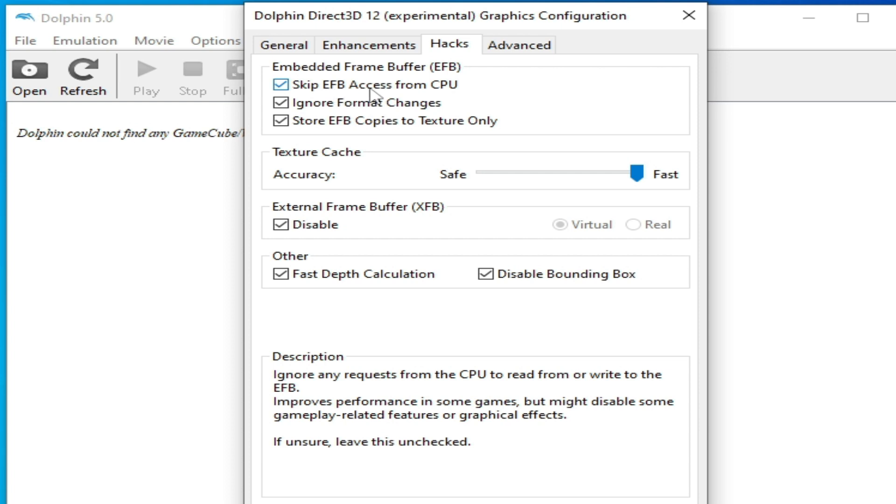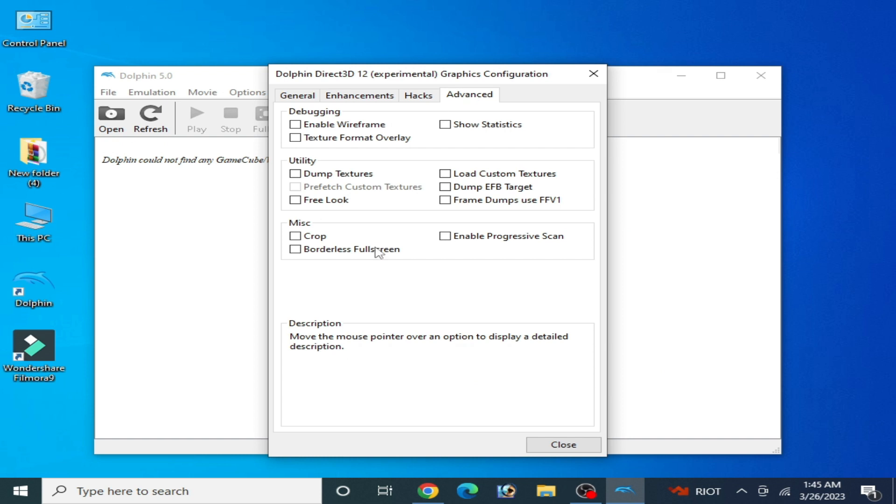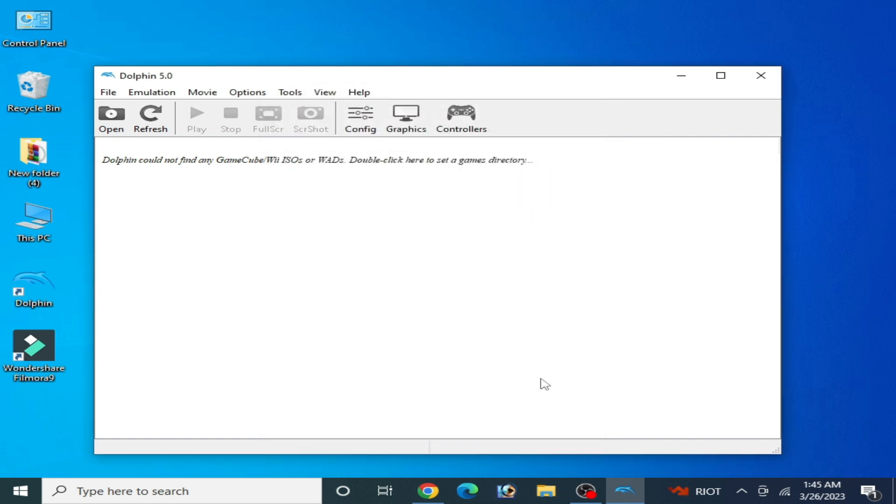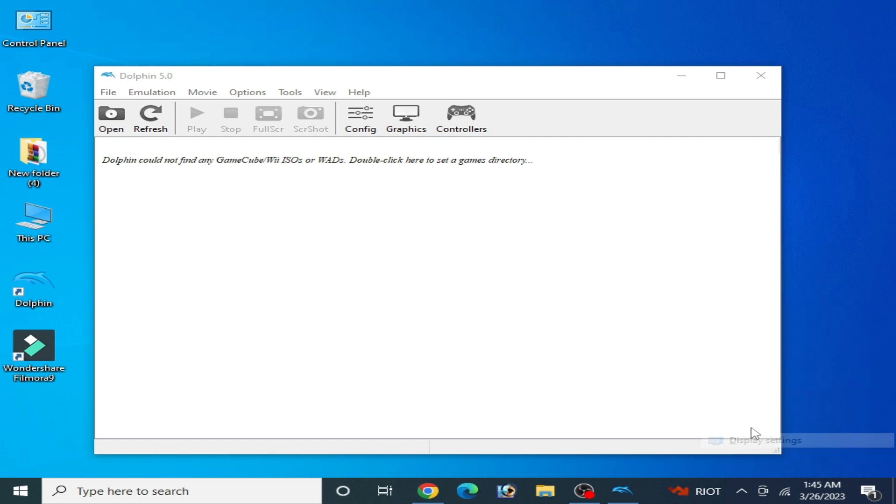Check this option: EFB Access from CPU and Advanced, and it's done.